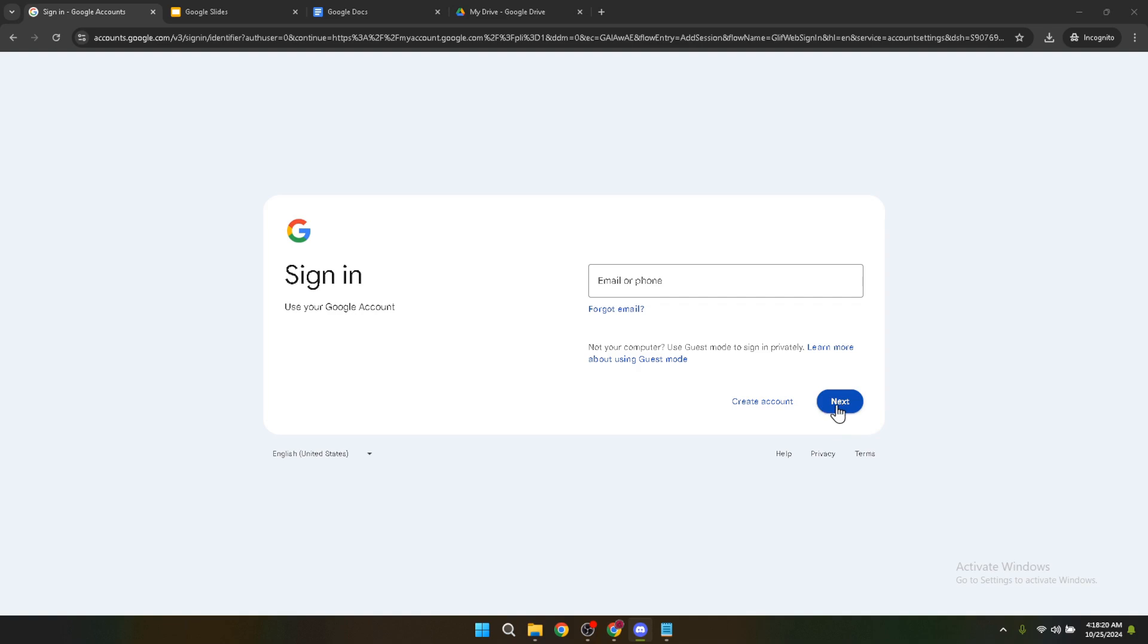This is your starting point for all things Google Drive, including accessing Google Slides. Now with Google Slides open, either choose an existing presentation or create a new one to work with.